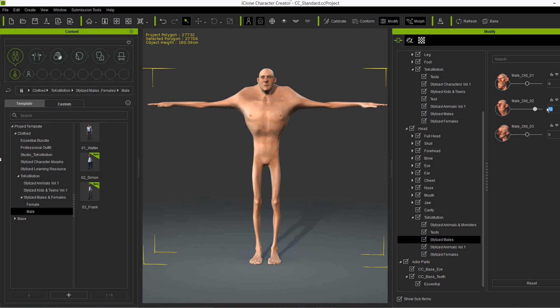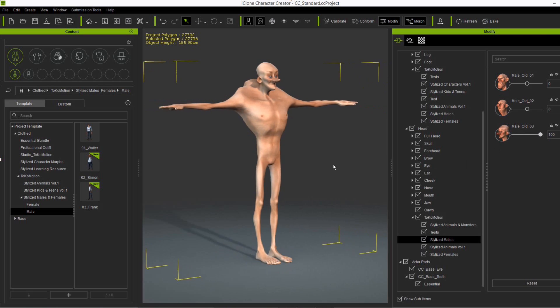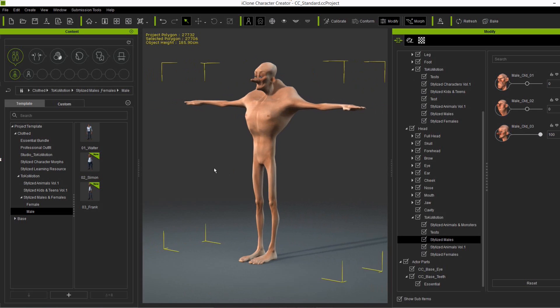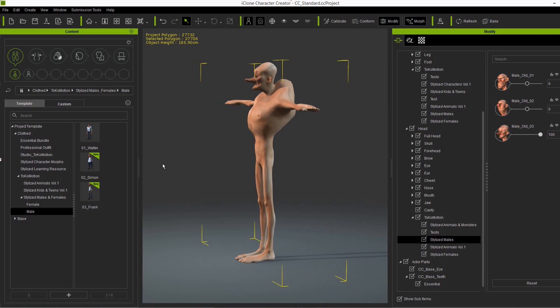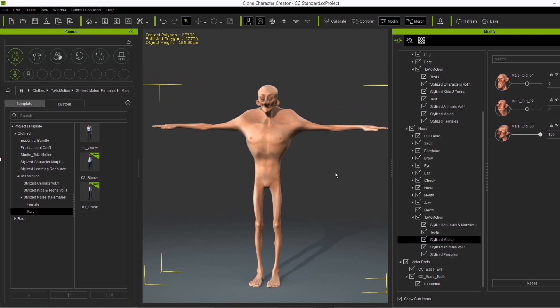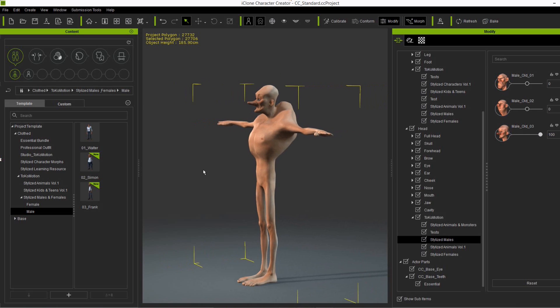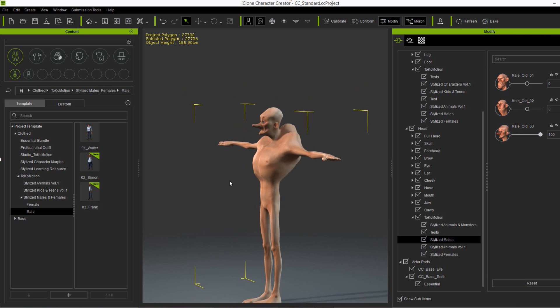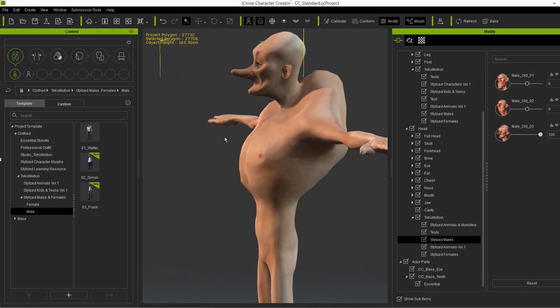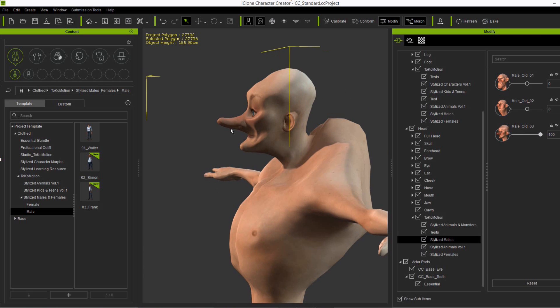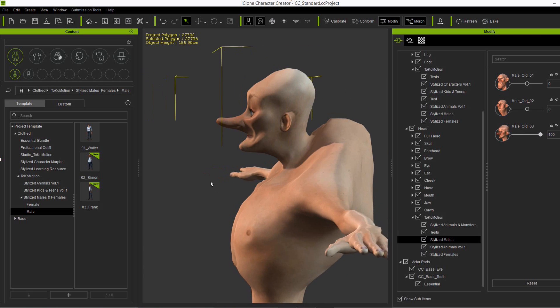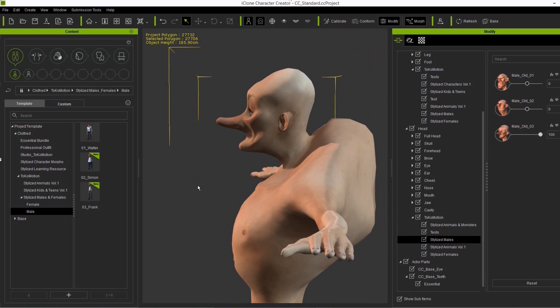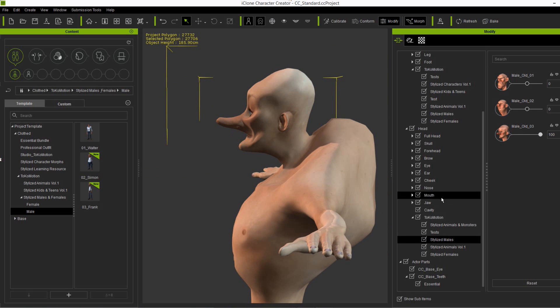So let me just apply this male old three head here to the male old one body shape. And this is really another different character. And as you can see here this character has really a long nose. And for all of you who don't like this long noses.